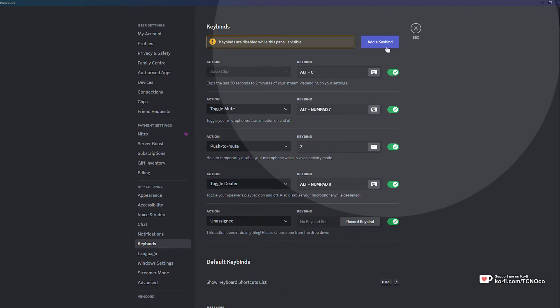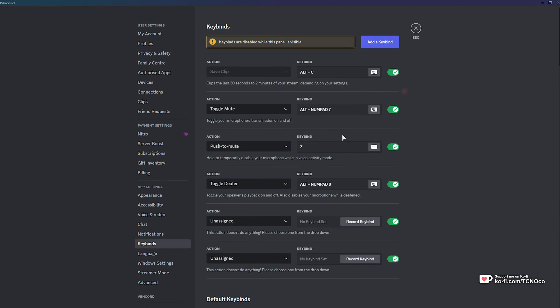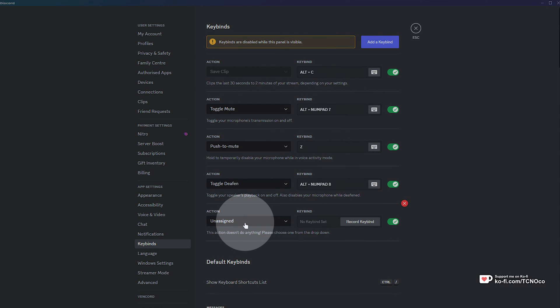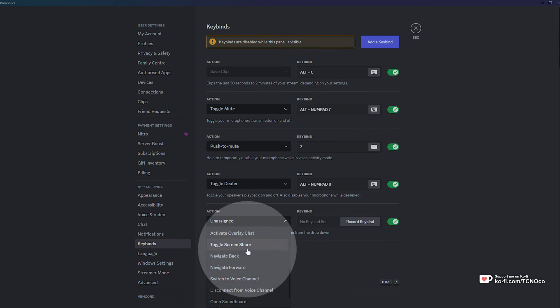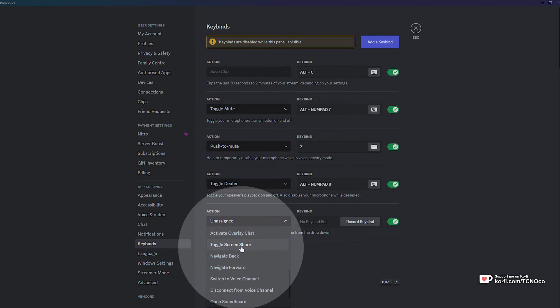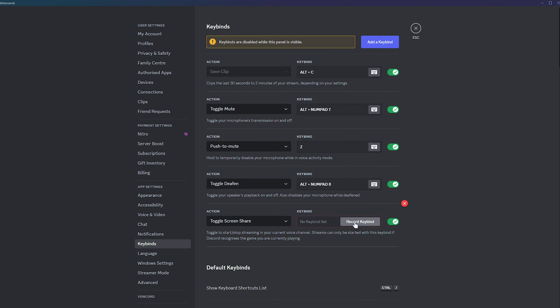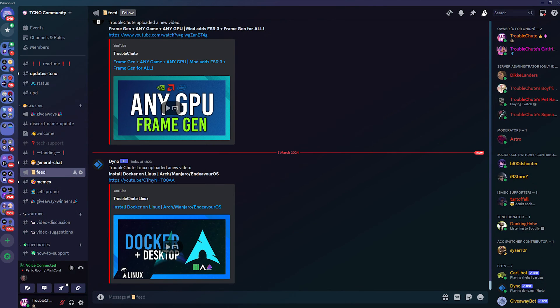In this section, add a new keybind. From the actions, choose toggle screen share and when we set a hotkey, such as maybe, I don't know, let's go for tilde. When we simply hit this button, it won't do anything.